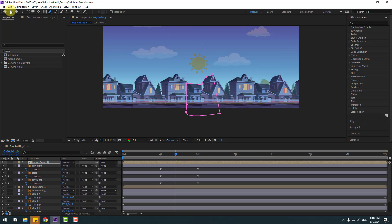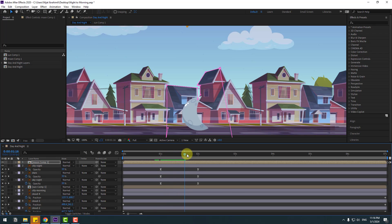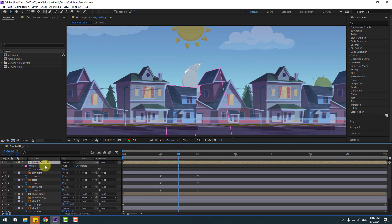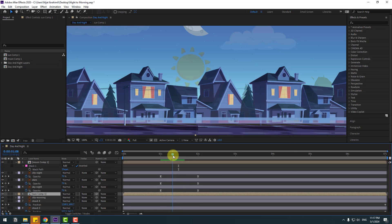Click the selection tool. Select the moon composition, press M to open the mask, and click the checkbox for inverted. Let's see — nice. Select mask 1, copy it, select the sun layer, and press Ctrl+V to paste the mask.